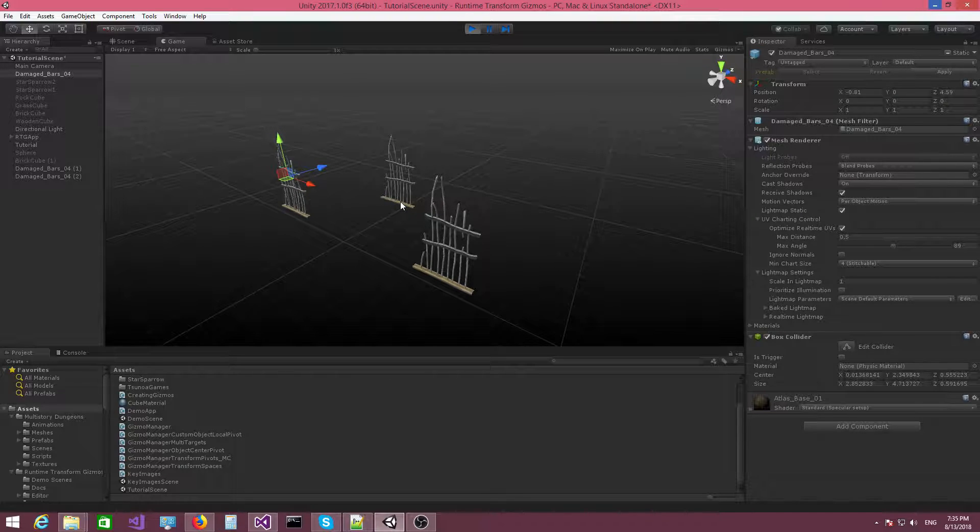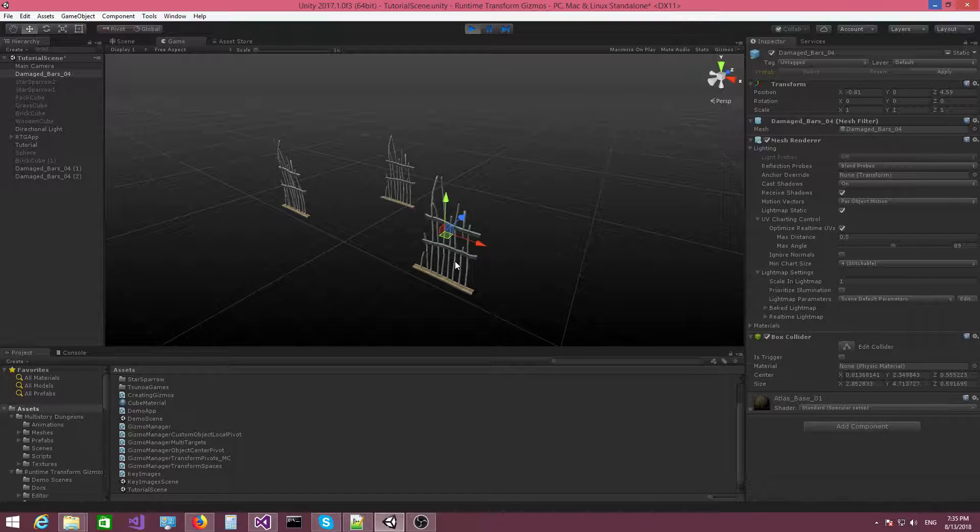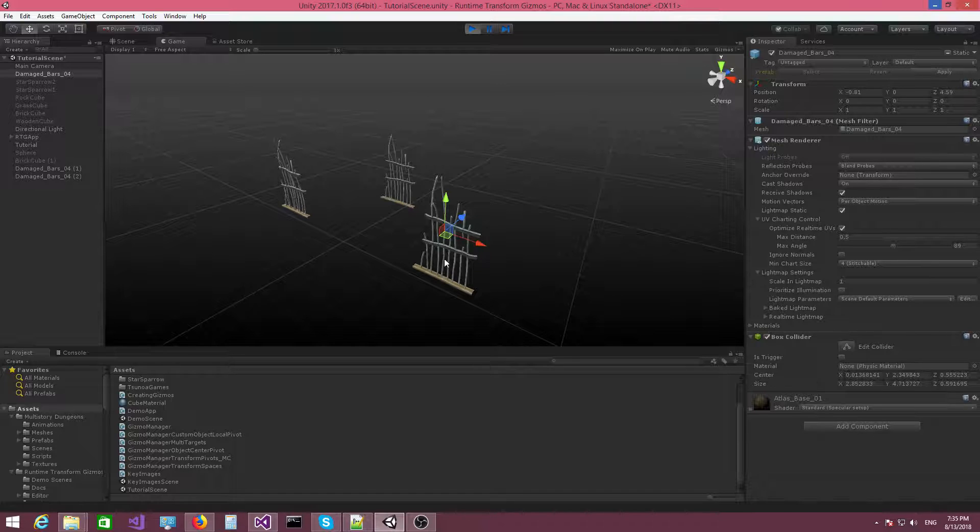But now if I click on another object, you can see that the gizmo behaves in the same way that it behaves when you have the object mesh pivot active. But this time around, it doesn't use the mesh pivot, it uses the object center.